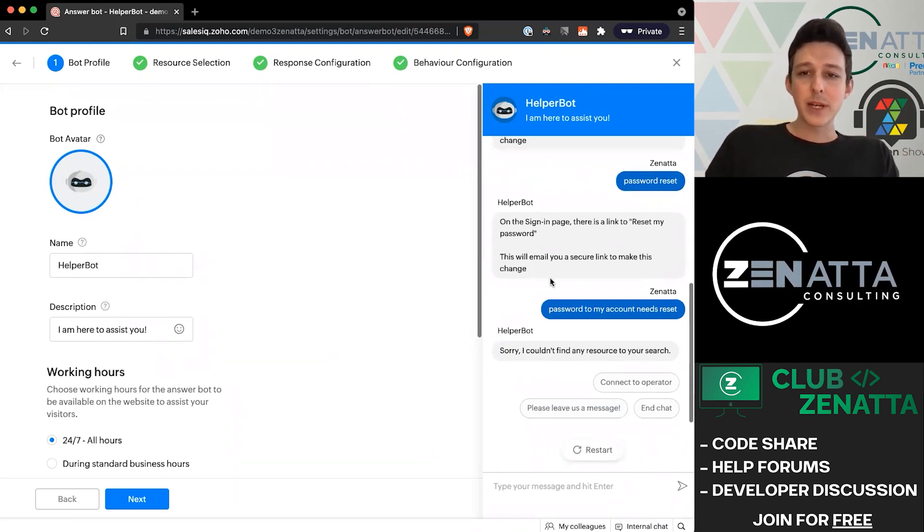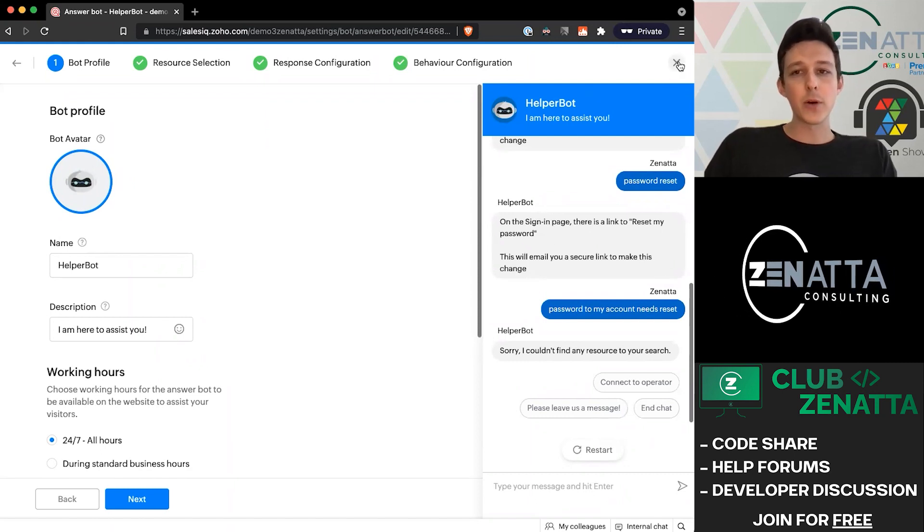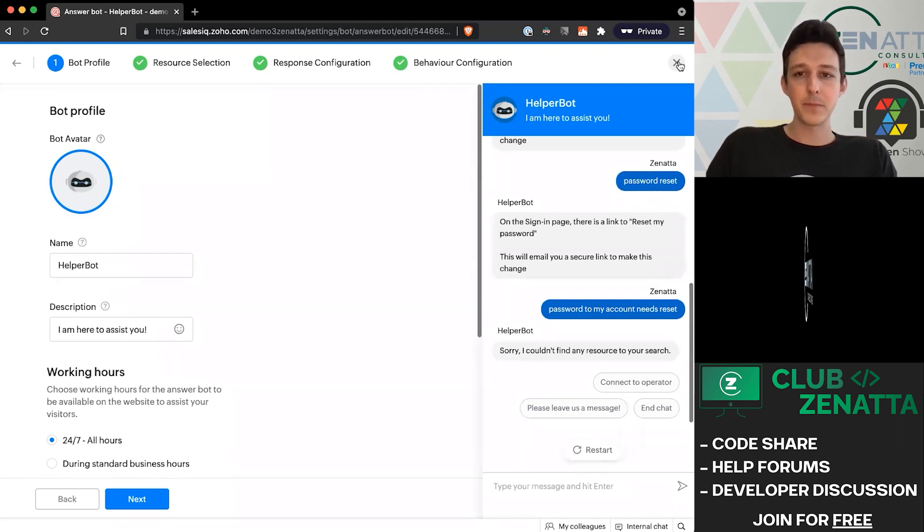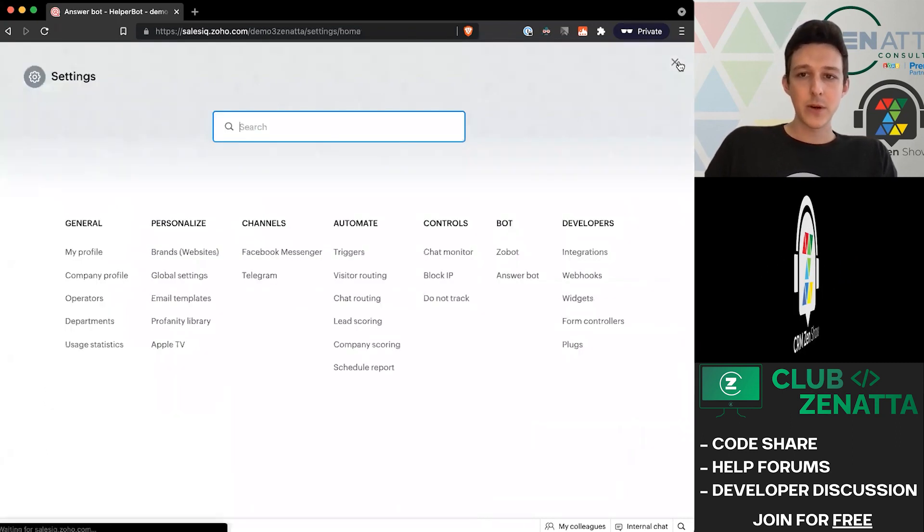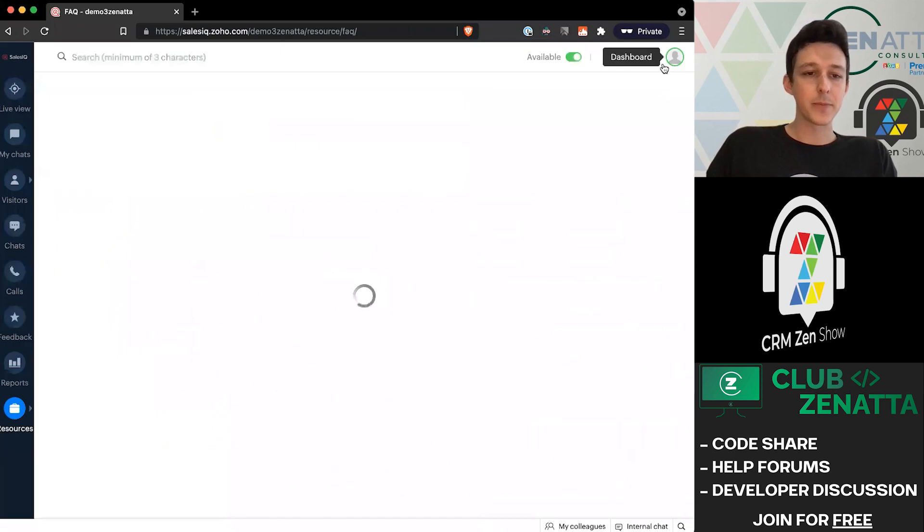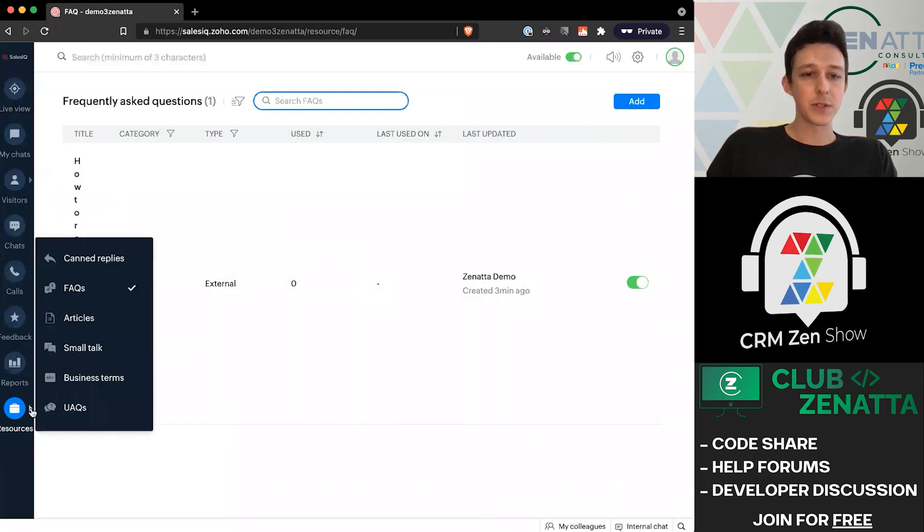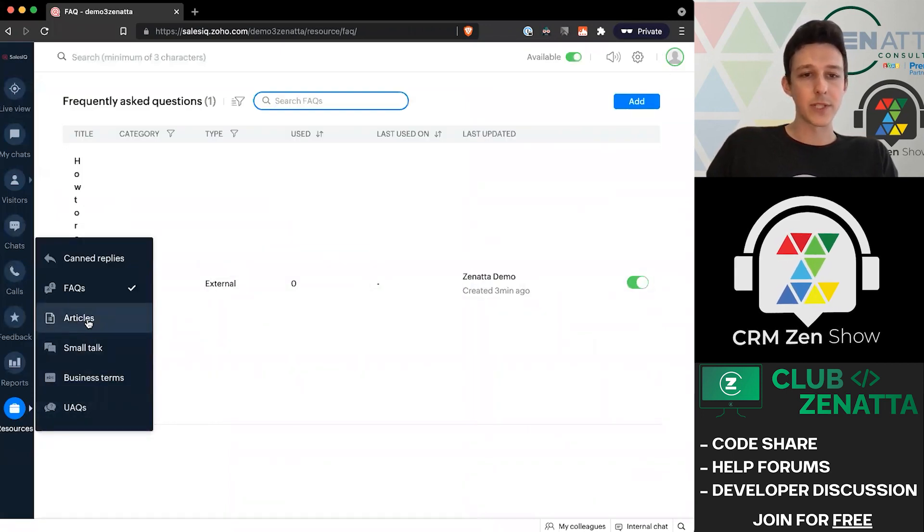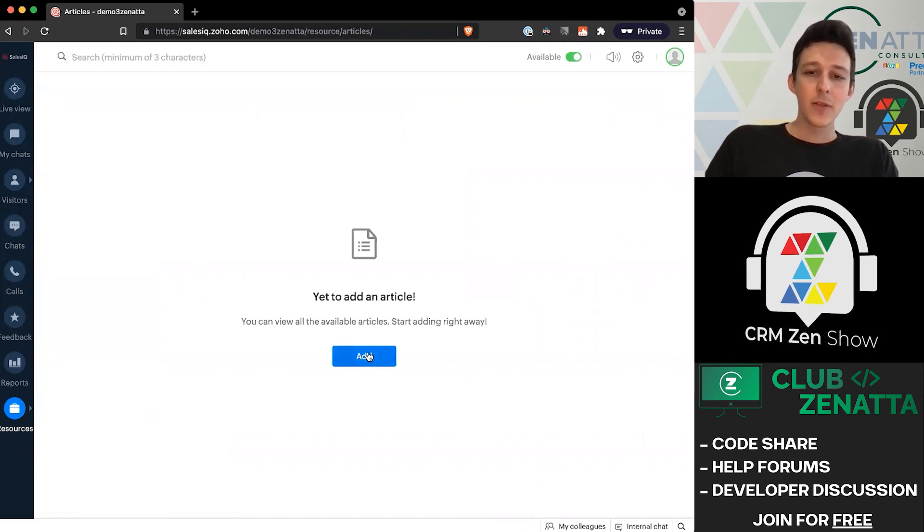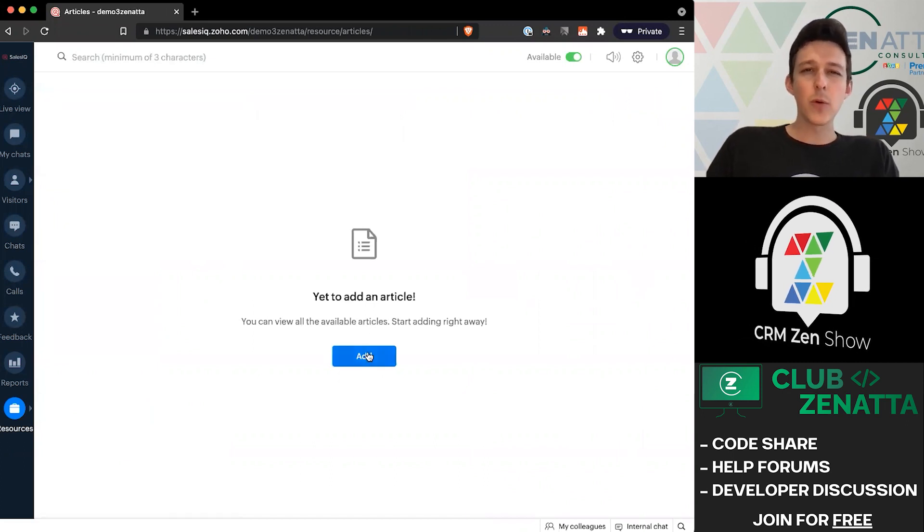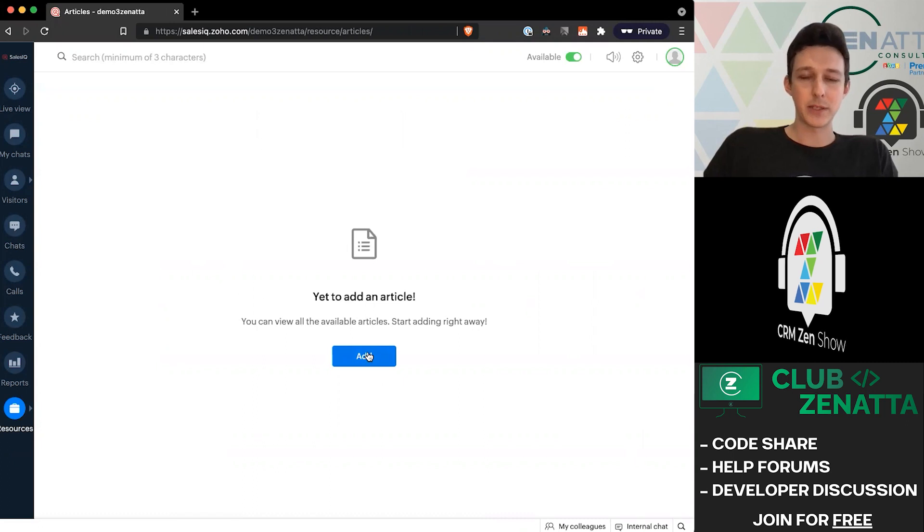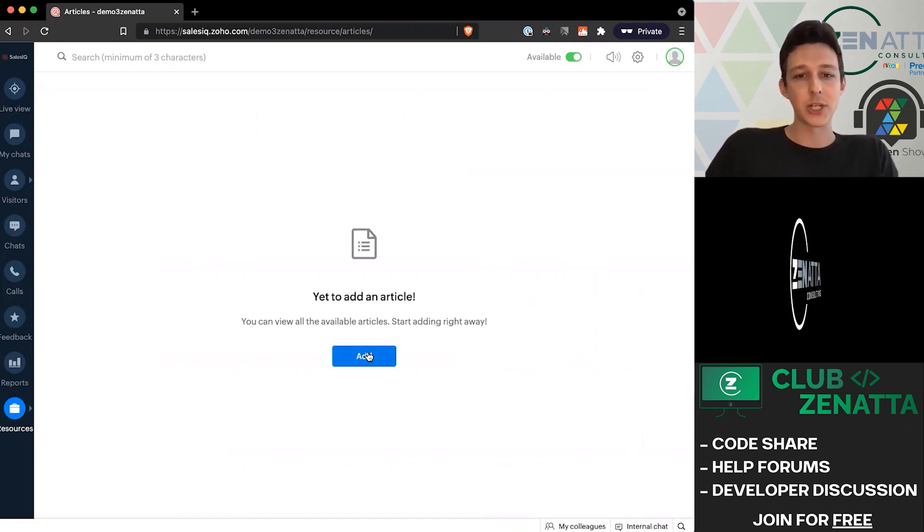Now that we've set up the first of our frequently asked questions, maybe we want to take a look at articles and how those work a little bit differently. Jumping out of the bot here and going back over to our resources, we'll go into the articles section this time. The articles are more like a traditional knowledge base. If you're using Zoho Desk, that'll be a pretty familiar functionality.